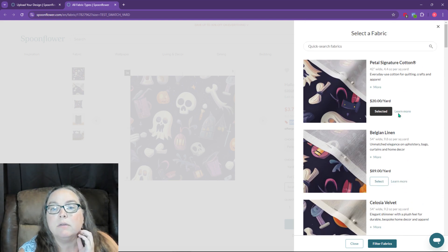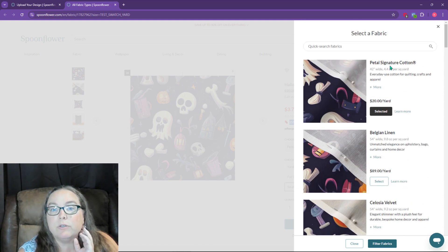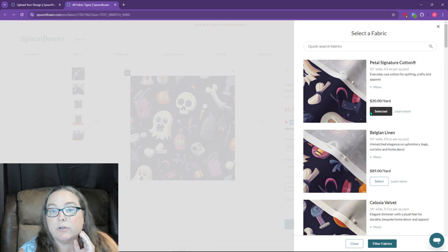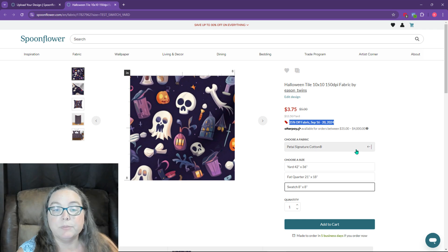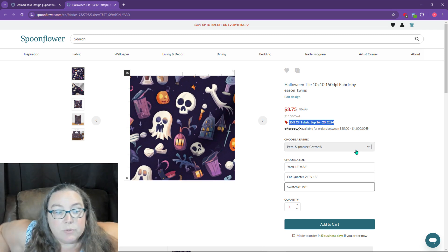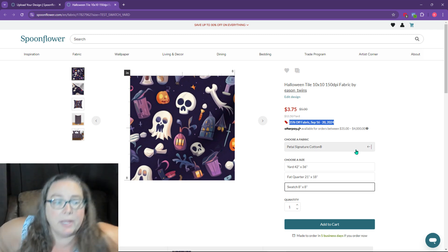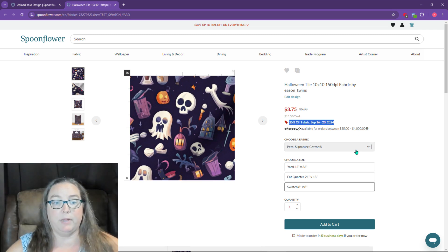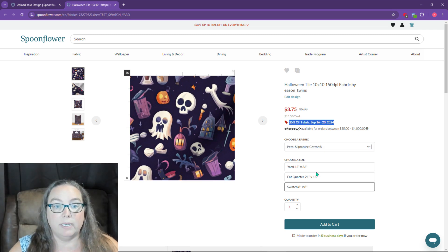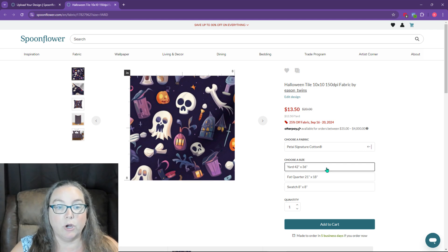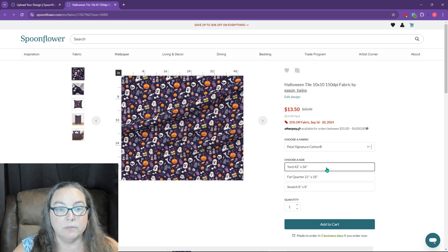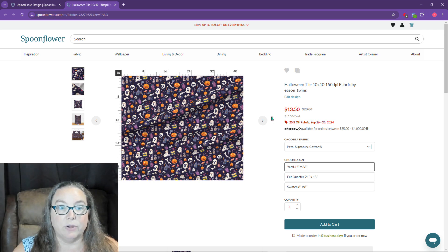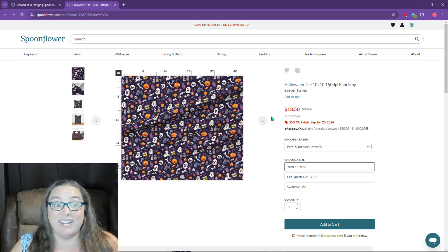Maybe $20 a yard. Yeah, Petal Signature Cotton. And that's their cheapest one, $20 per yard. So then of course this goes by priced by what it is. So you have your yard. If you wanted the full yard, it's not bad for a yard. I think I might get a yard.